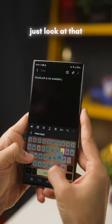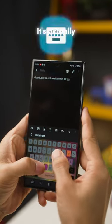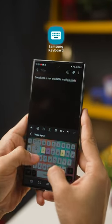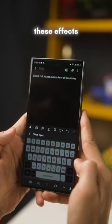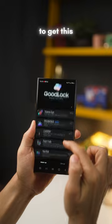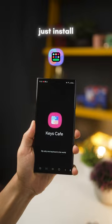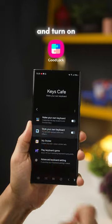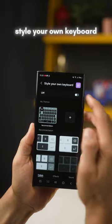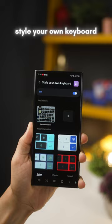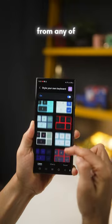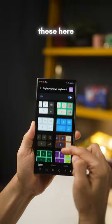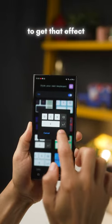Just look at that keyboard — it's actually Samsung's native keyboard with all of these effects. To get this, just install Keys Cafe from Good Lock and turn on Style Your Own Keyboard. Now just select from any of these here to get that effect.